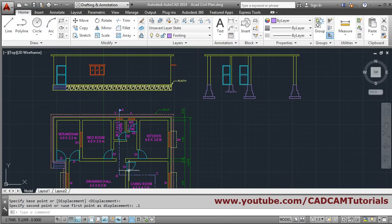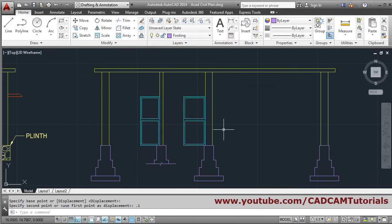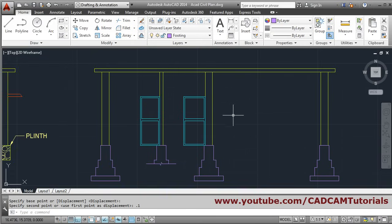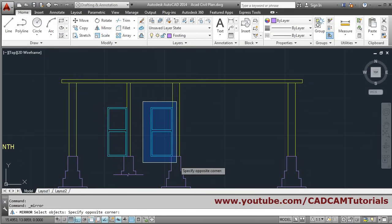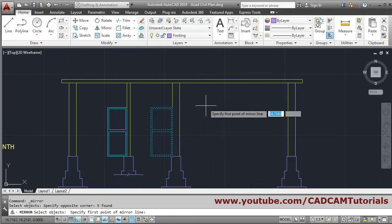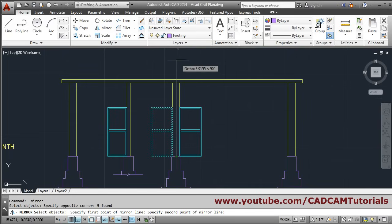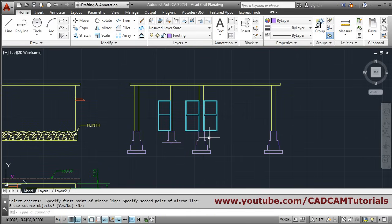The third door is on the opposite side, so we will mirror it. Mirror, select object using crossing window, enter — the mirror line will be at the center, so choose this endpoint, give the second point, and press enter. In this way this door is created.